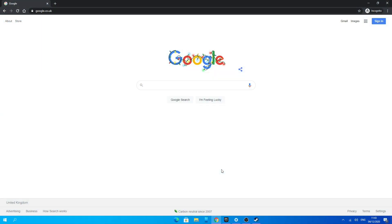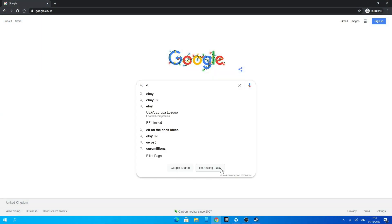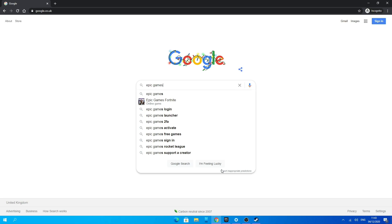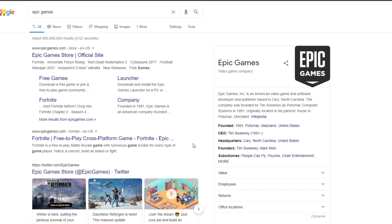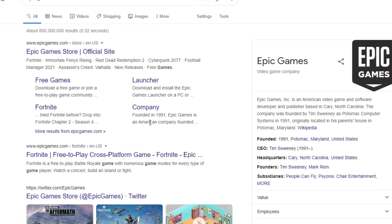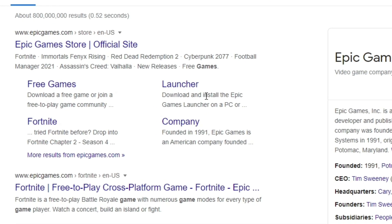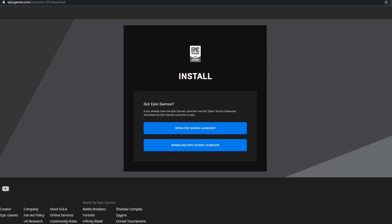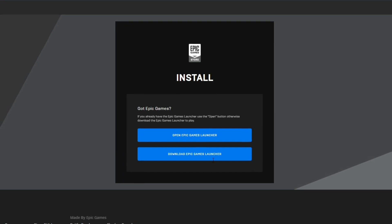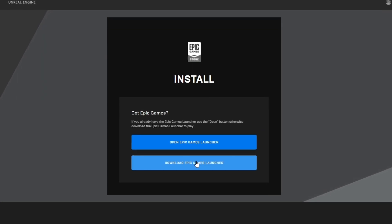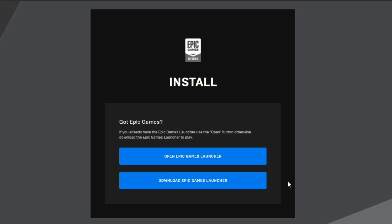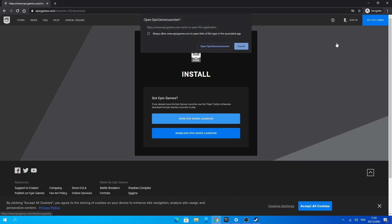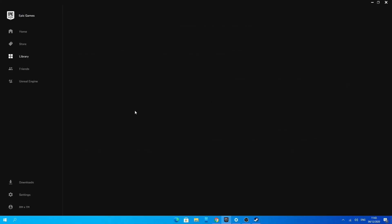So now for Epic Games. Go onto your browser and search up Epic Games. Just below the first link you should see Launcher — click on that. Here you can see two buttons: Open Epic Games or Download Epic Games. Click Download Epic Games, then go through the process of installing Epic Games on your PC.